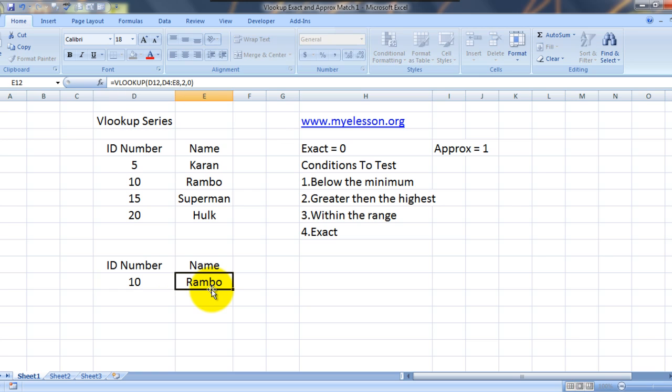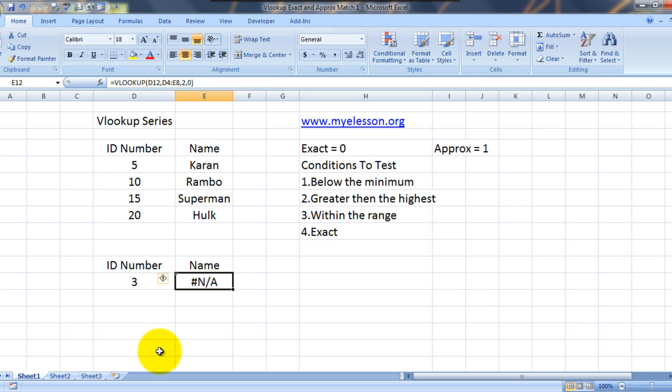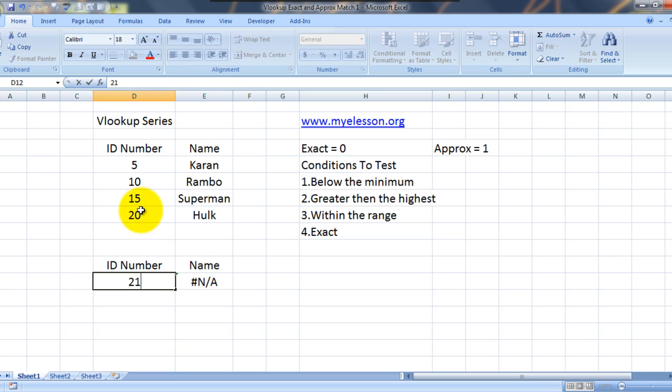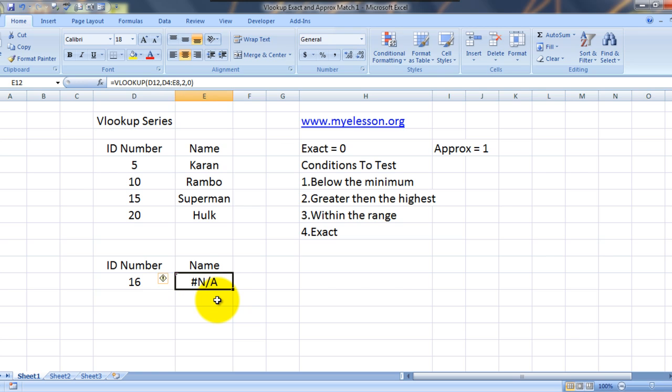Let's test for 10. Which gives us the result Rambo. Now what if I tried to find something which is below this range. Let me try 3. It is giving an NA. Why? Because we are doing the exact match. Let me try to find 21 which is greater than the numbers available over here. Again it is not giving me an answer because we are doing an exact match. Let me try to find 16. Still no answer. This is again why? Because we are doing an exact match.